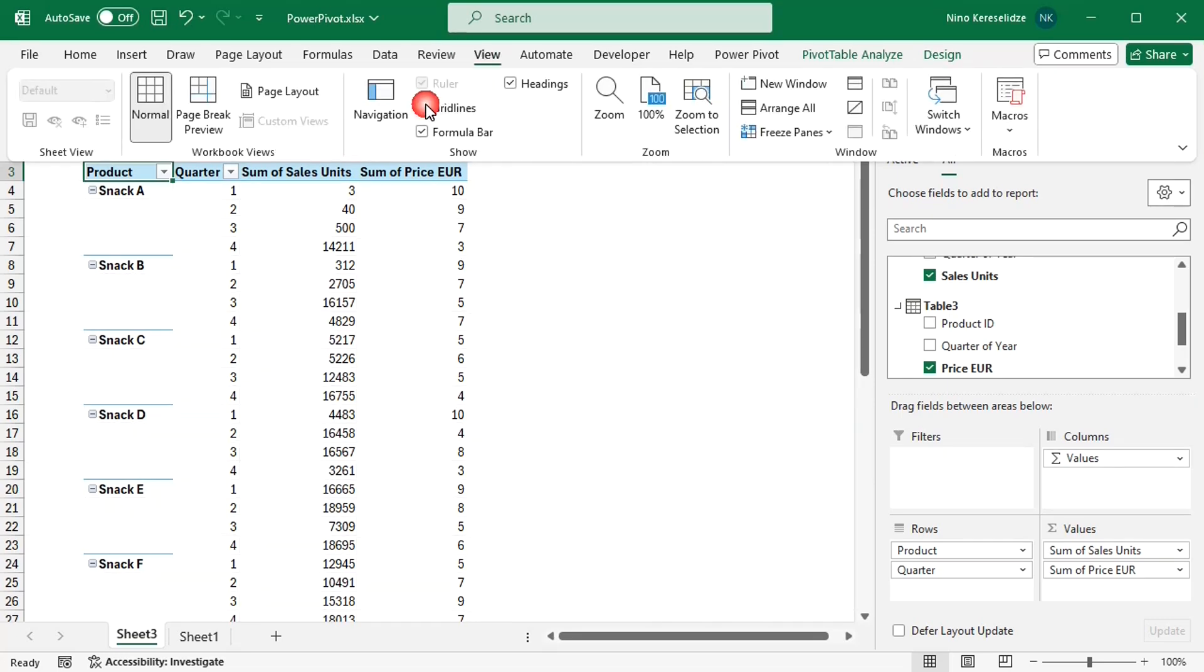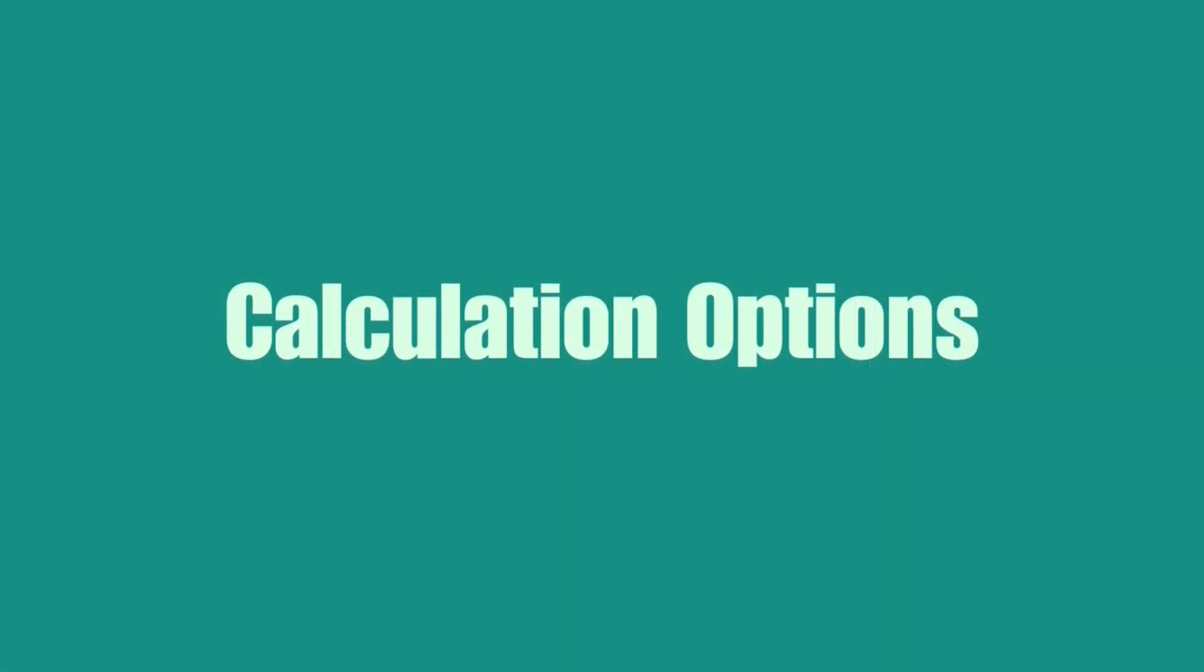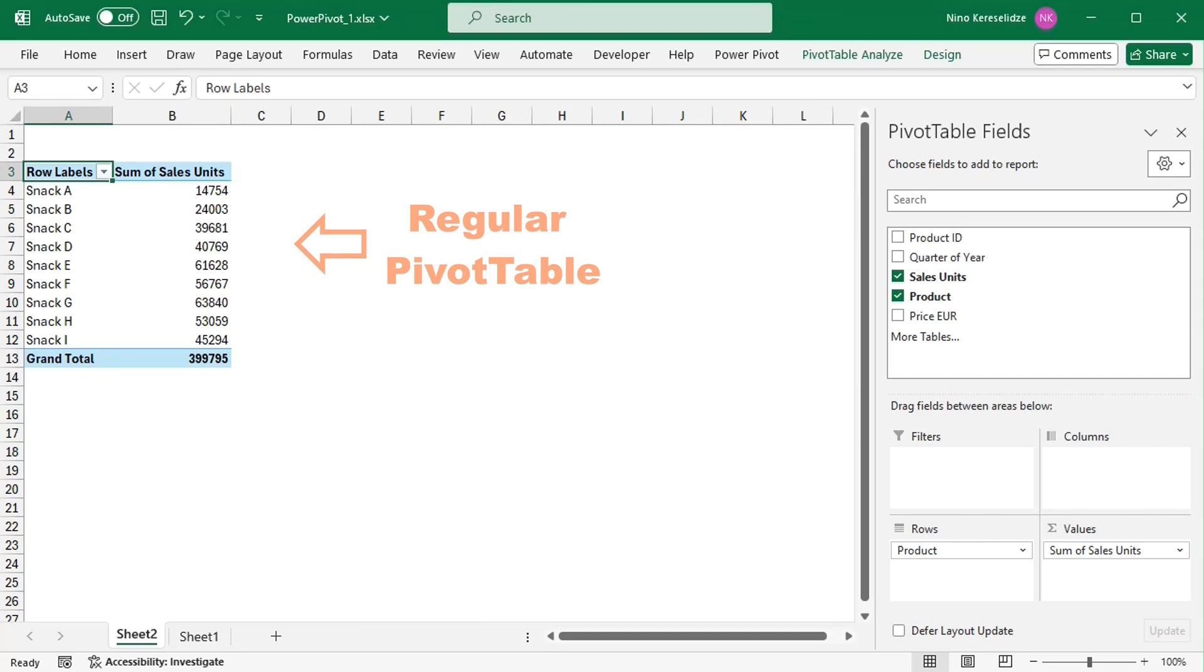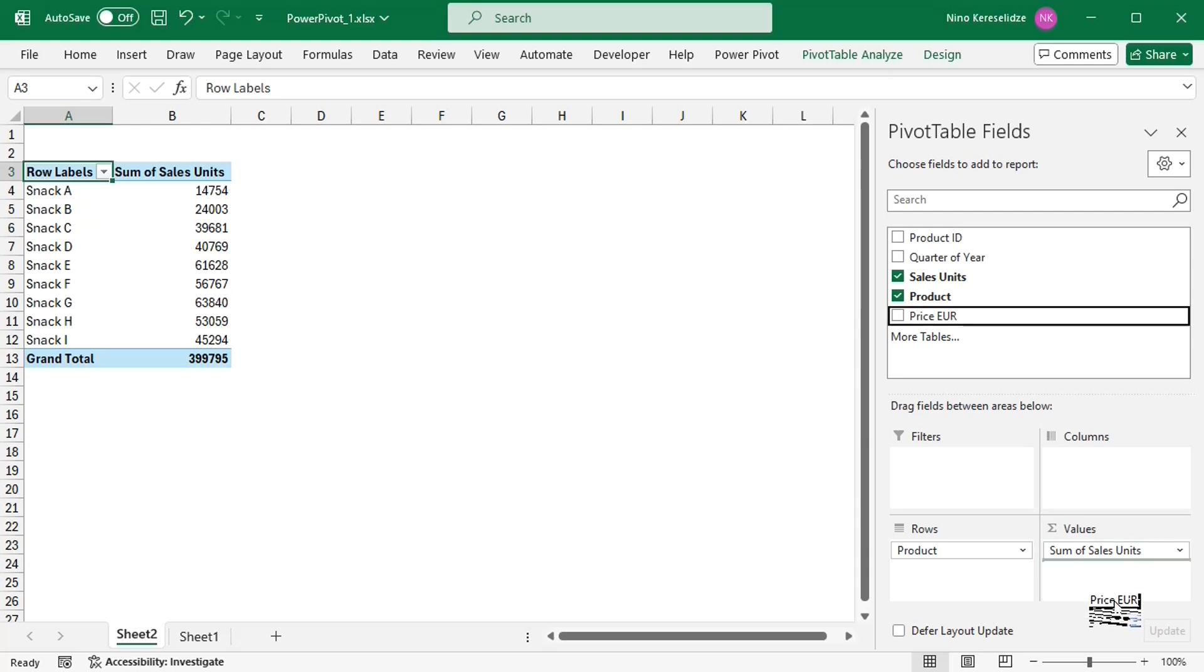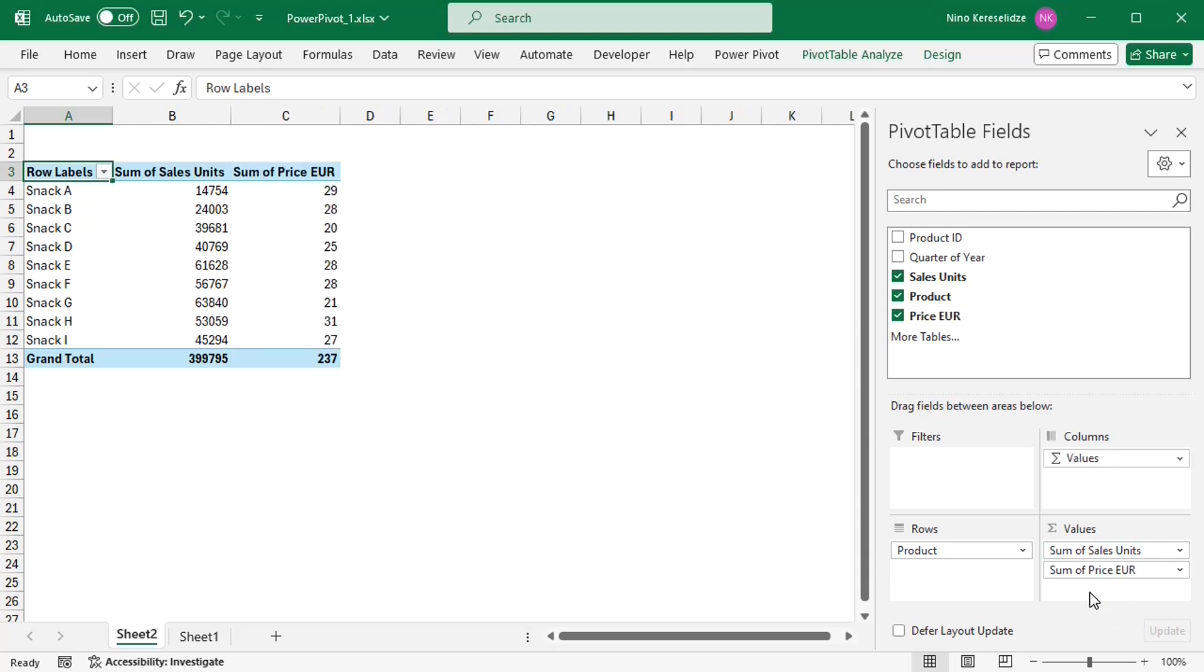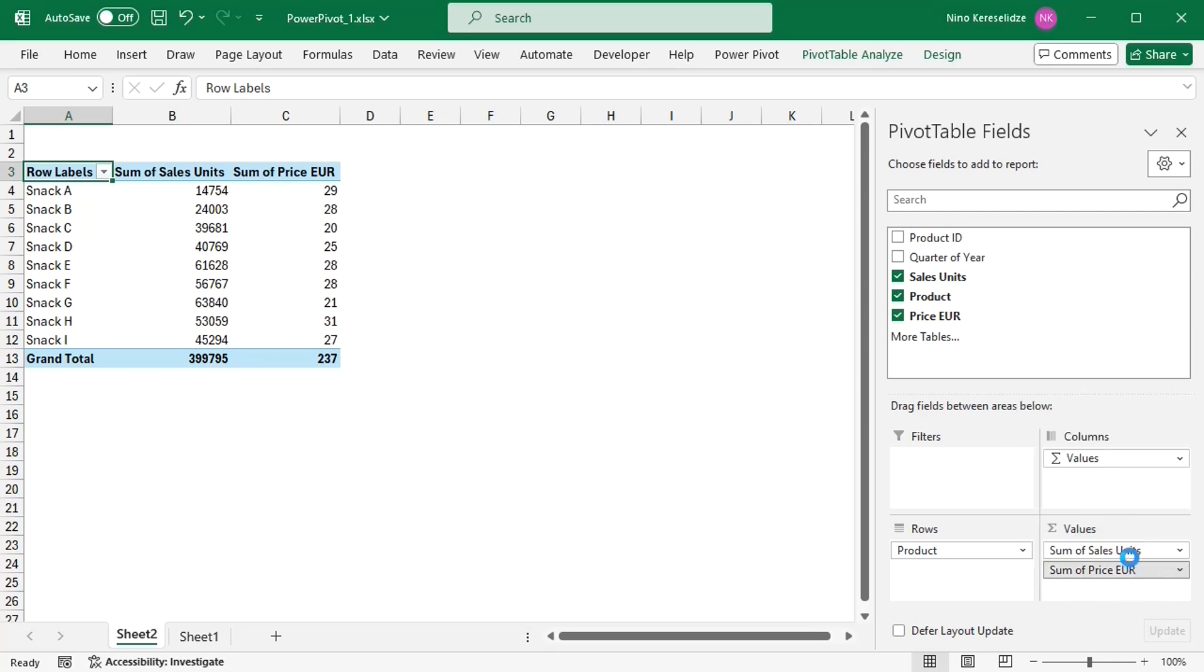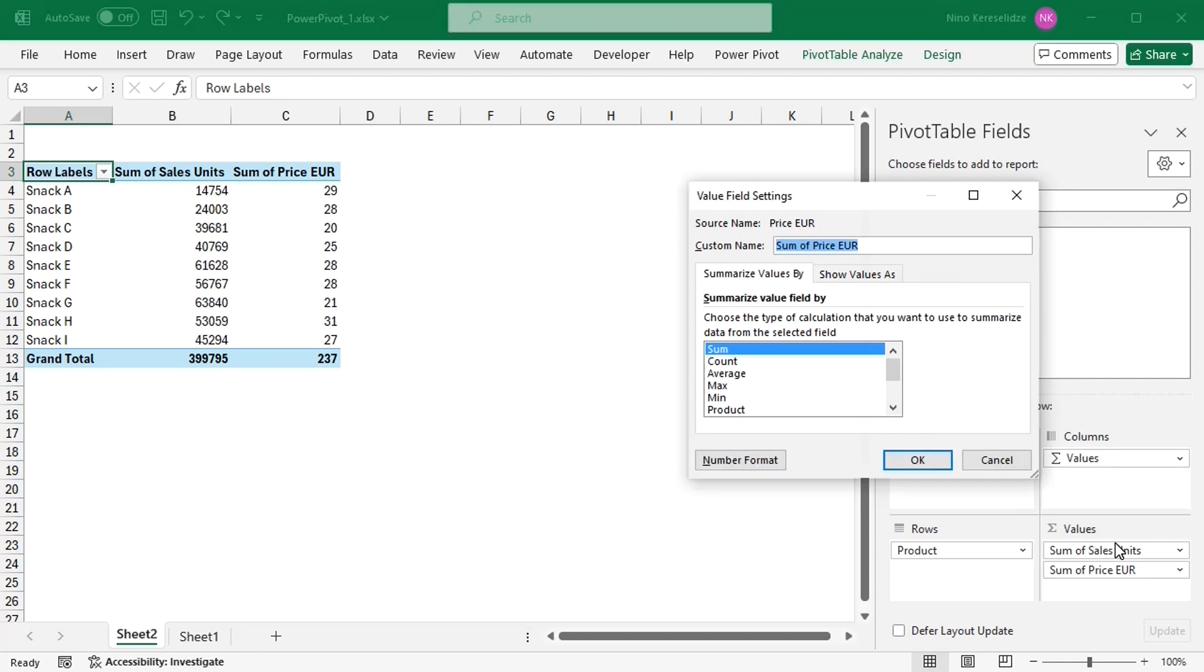The second benefit of a PowerPivot is a broader range of possible calculations as compared to a regular pivot table. Let's consider the example of average prices. If I add price to a regular pivot table, then the most logical way to display it would be an average.